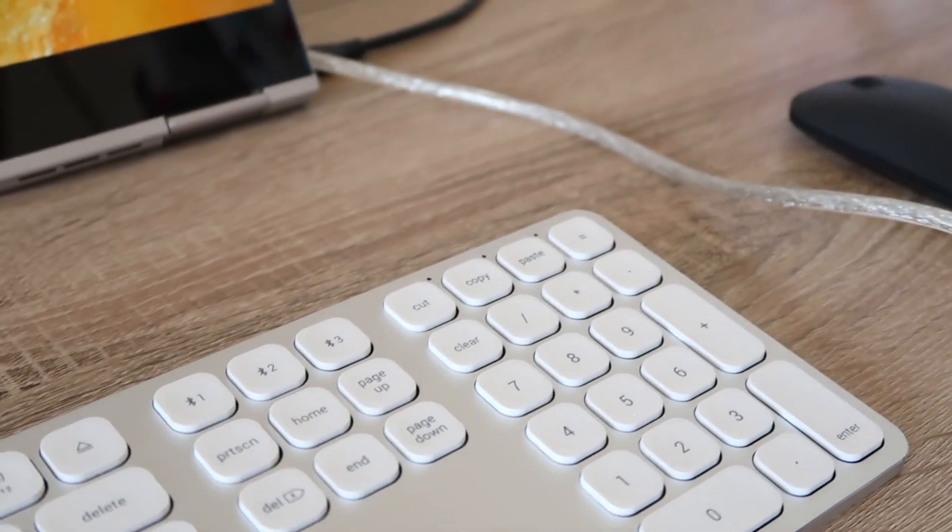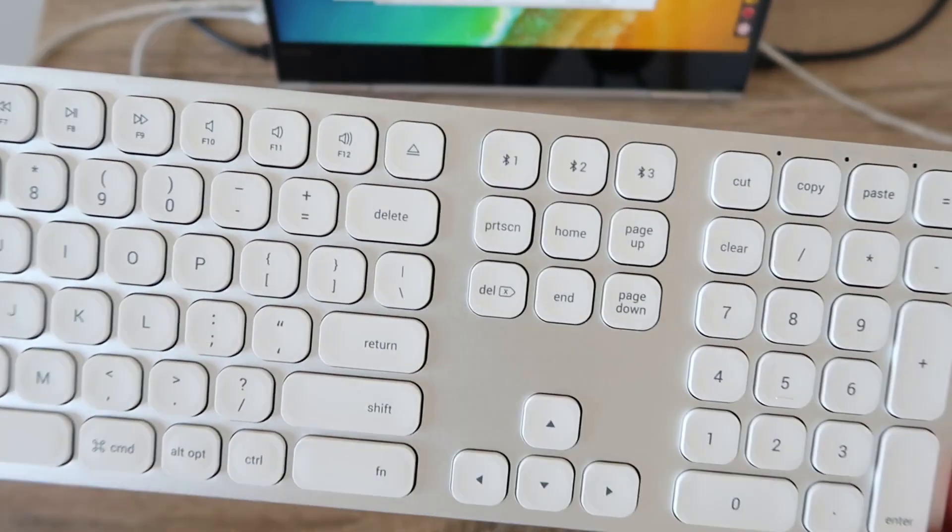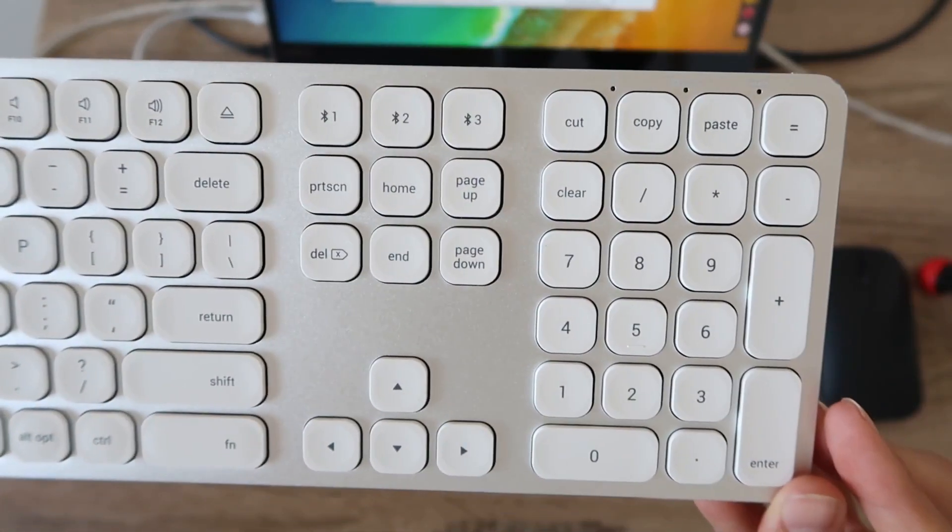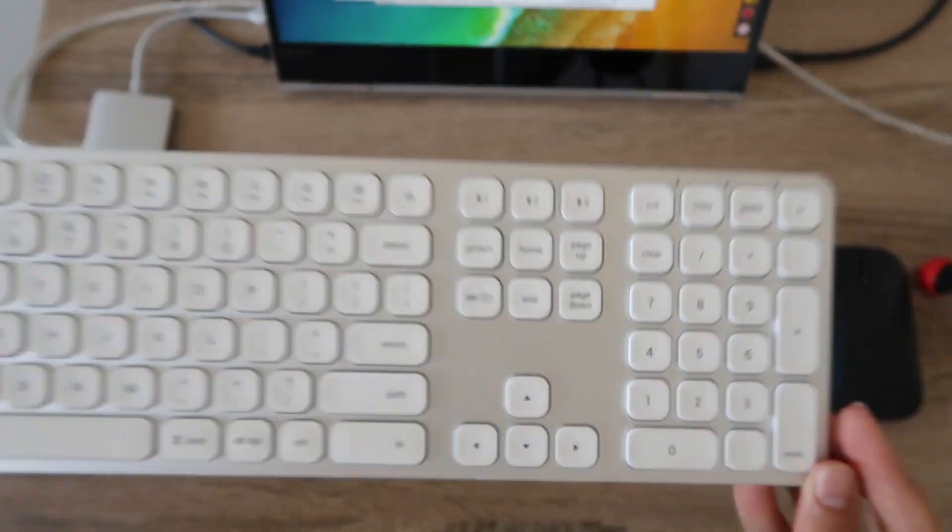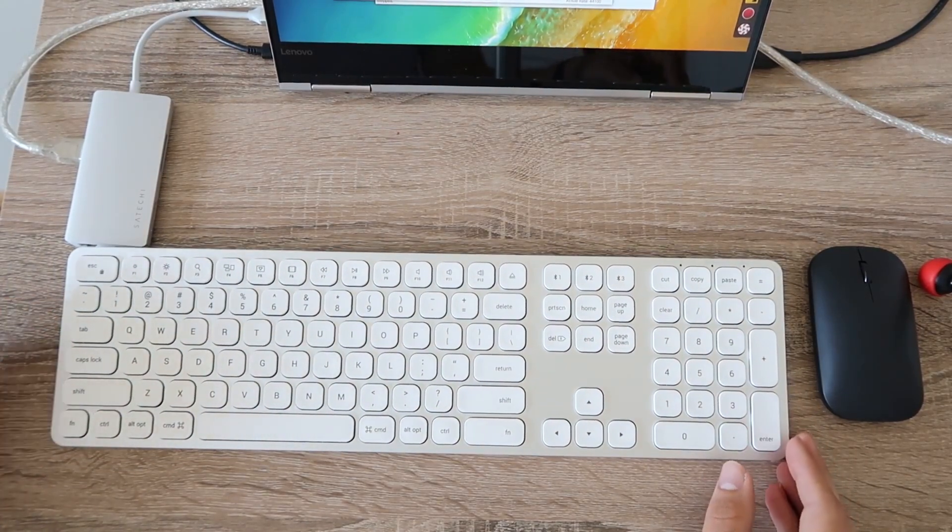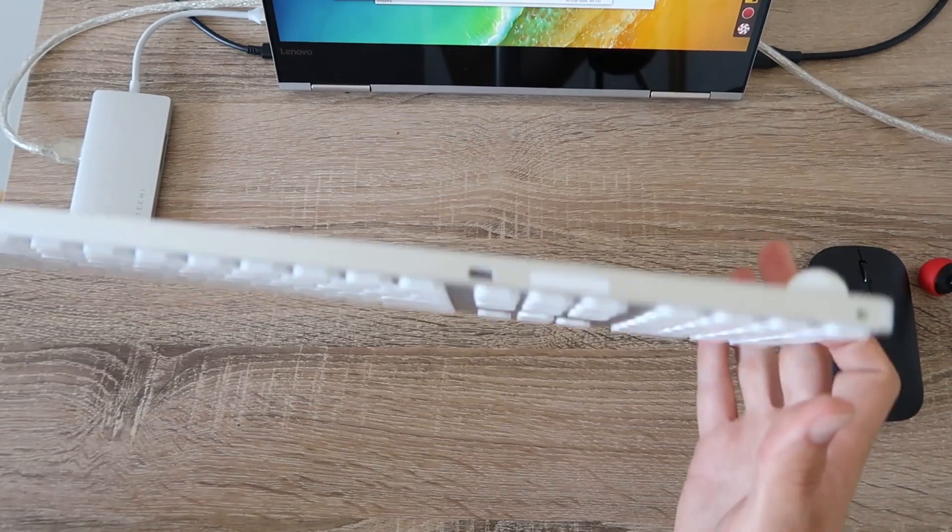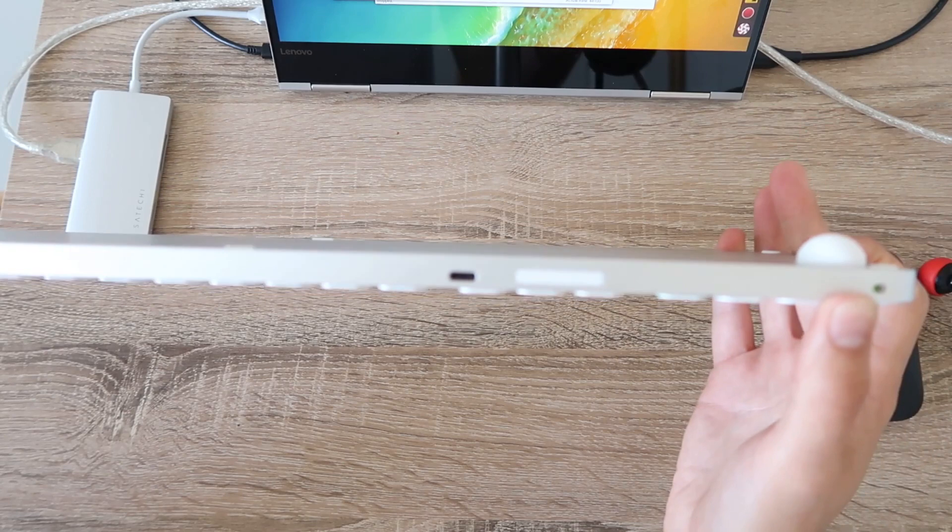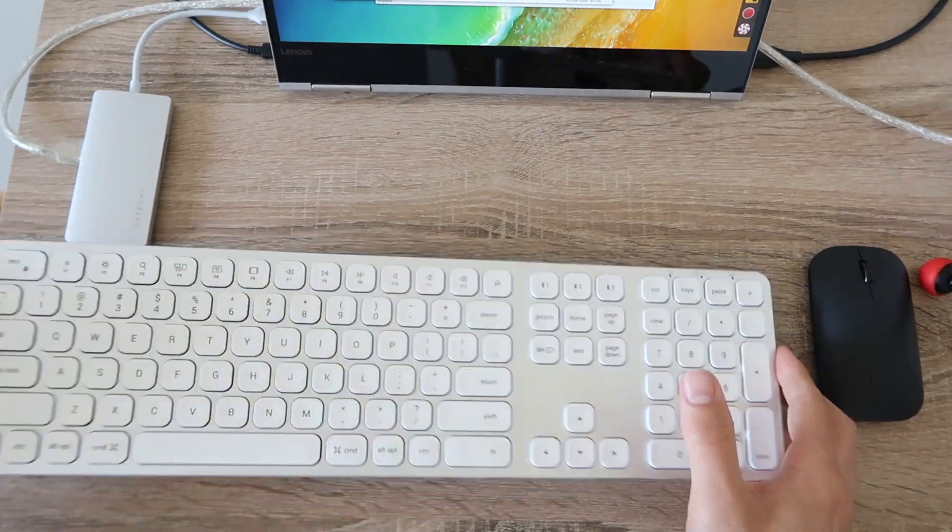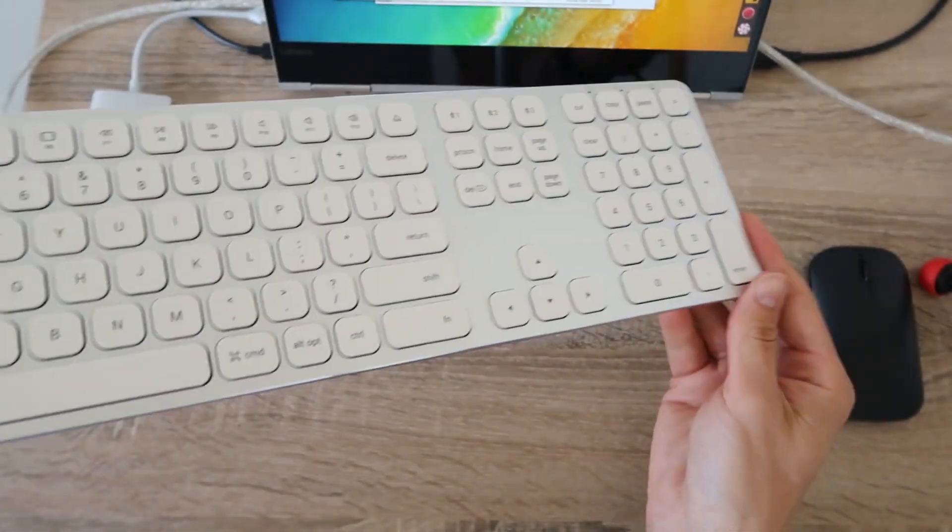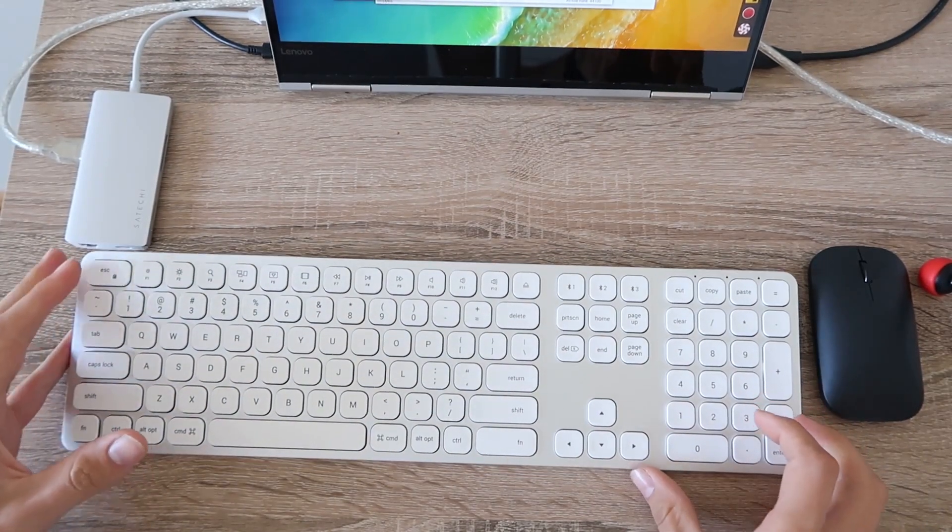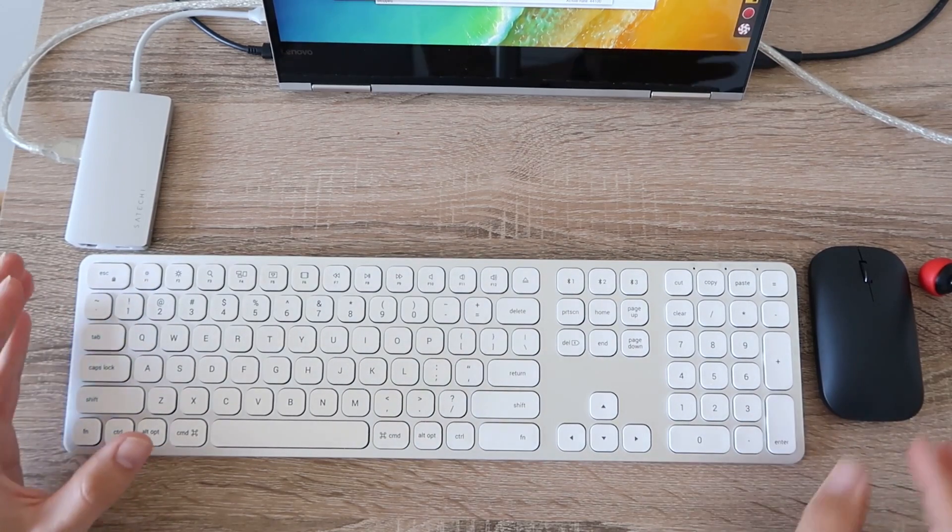They've got separate Bluetooth profiles so I can jump between this machine running Fedora, a MacBook Air that I use for my job, and I could have a third profile for a phone or tablet. It's a rechargeable battery via USB-C, which is great - one less charging cable to deal with. Obviously the overall design is very nice.